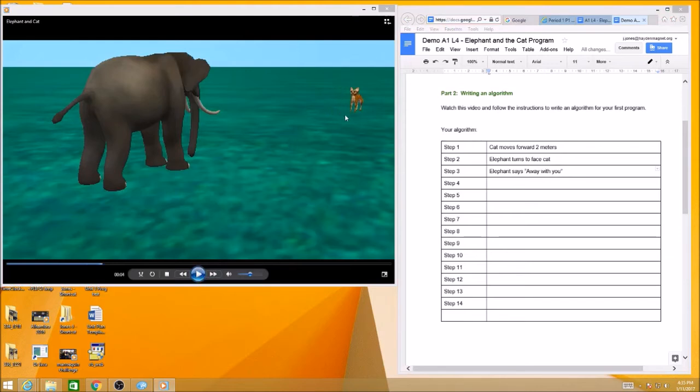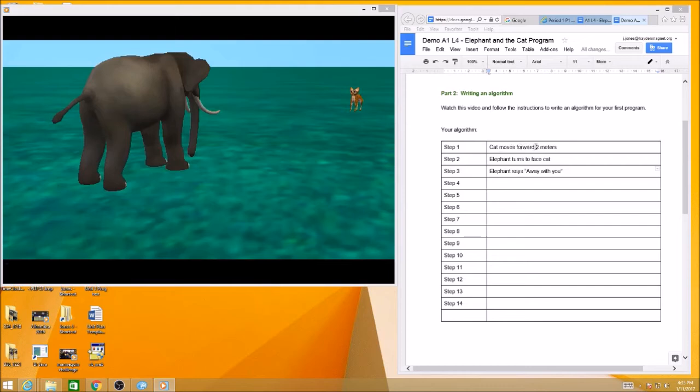Let's play it again. And the cat backs up. How far does he back up? Probably as far as he moved forward. So if he went forward two meters, I'm going to have the cat move backward two meters.